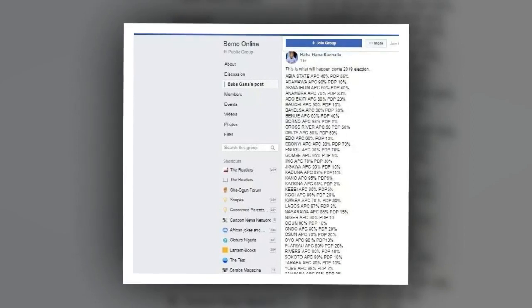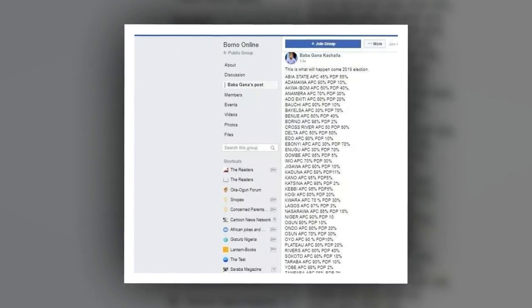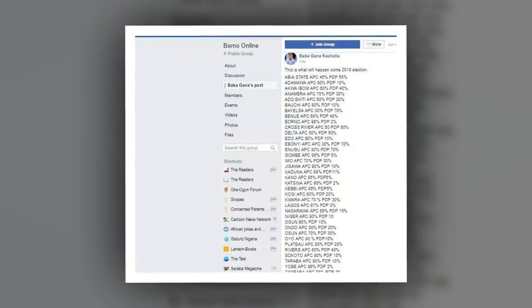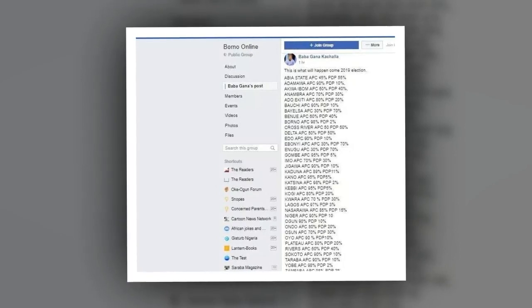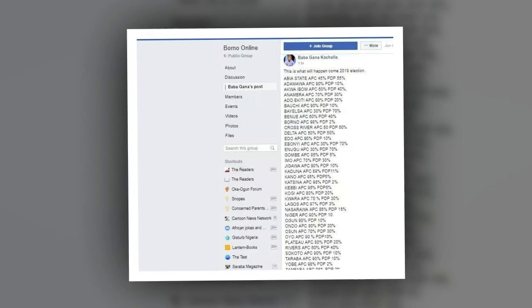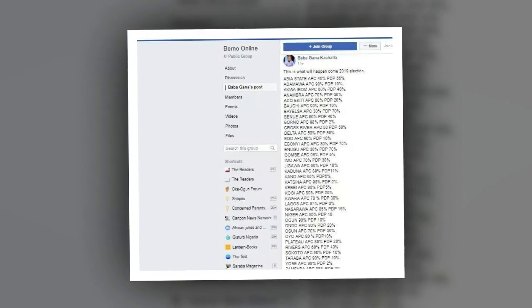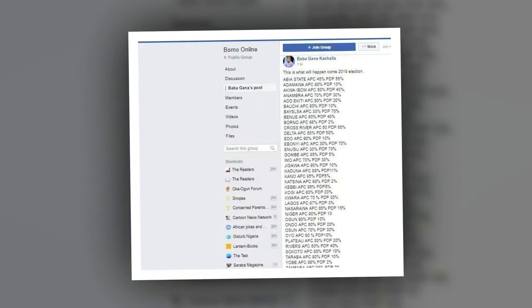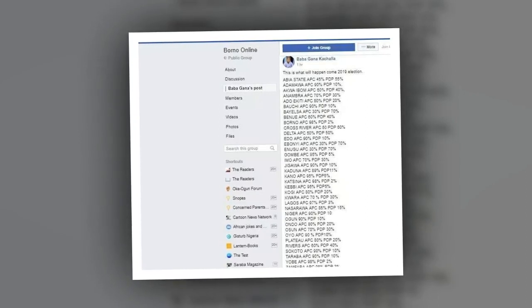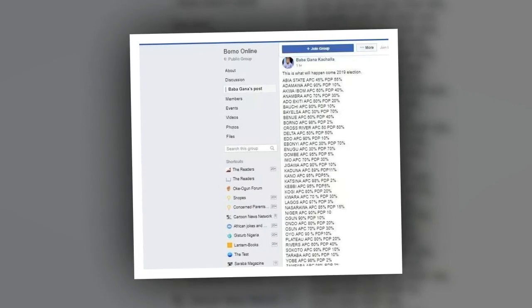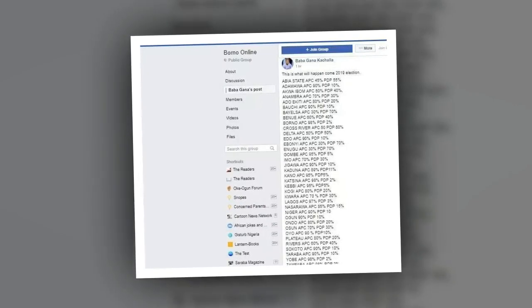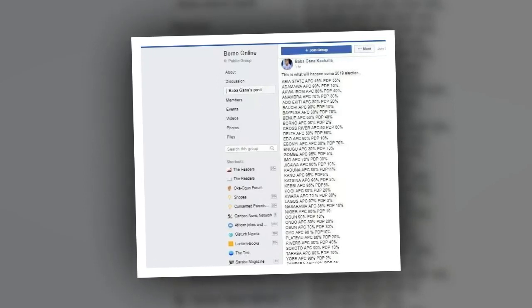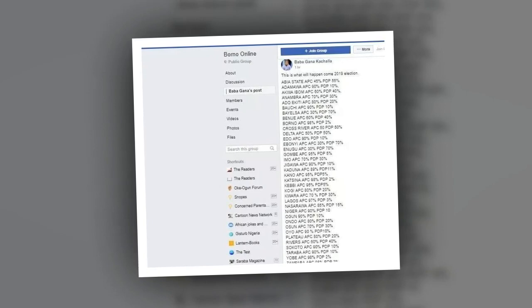Gombe State: APC 95%, PDP 5%. Imo State: APC 70%, PDP 30%. Jigawa State: APC 90%, PDP 10%. Kaduna State: APC 89%, PDP 11%. Kano State: APC 95%, PDP 5%. Katsina State: APC 98%, PDP 2%. Kebbi State: APC 95%, PDP 5%. Kogi State: APC 80%, PDP 20%. Kwara State: APC 70%, PDP 30%. Lagos State: APC 97%, PDP 3%. Nasarawa State: APC 85%, PDP 15%.